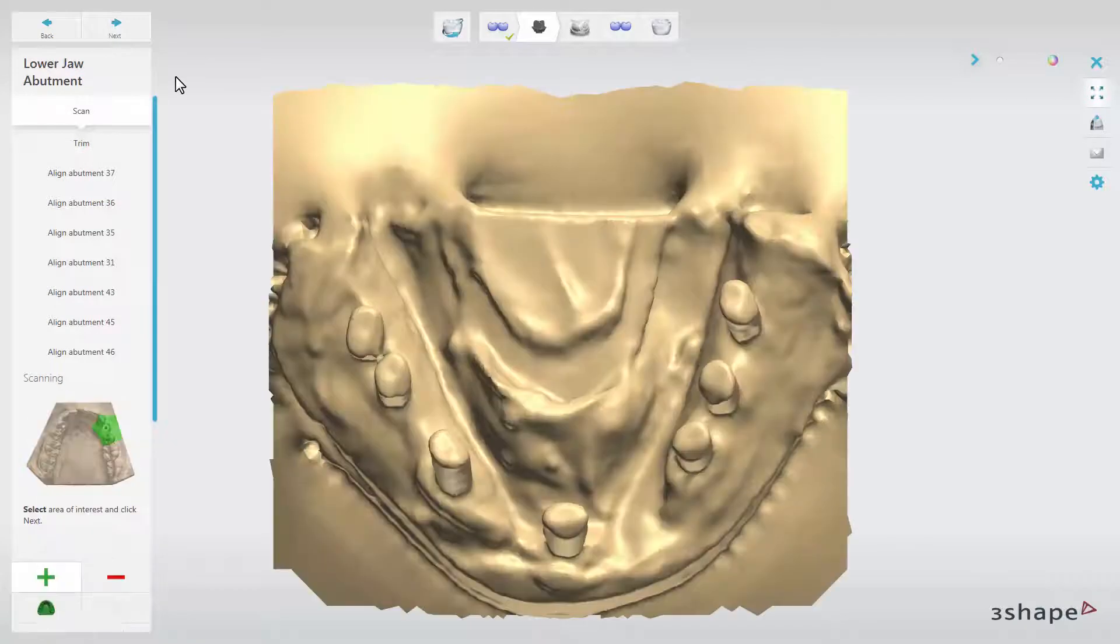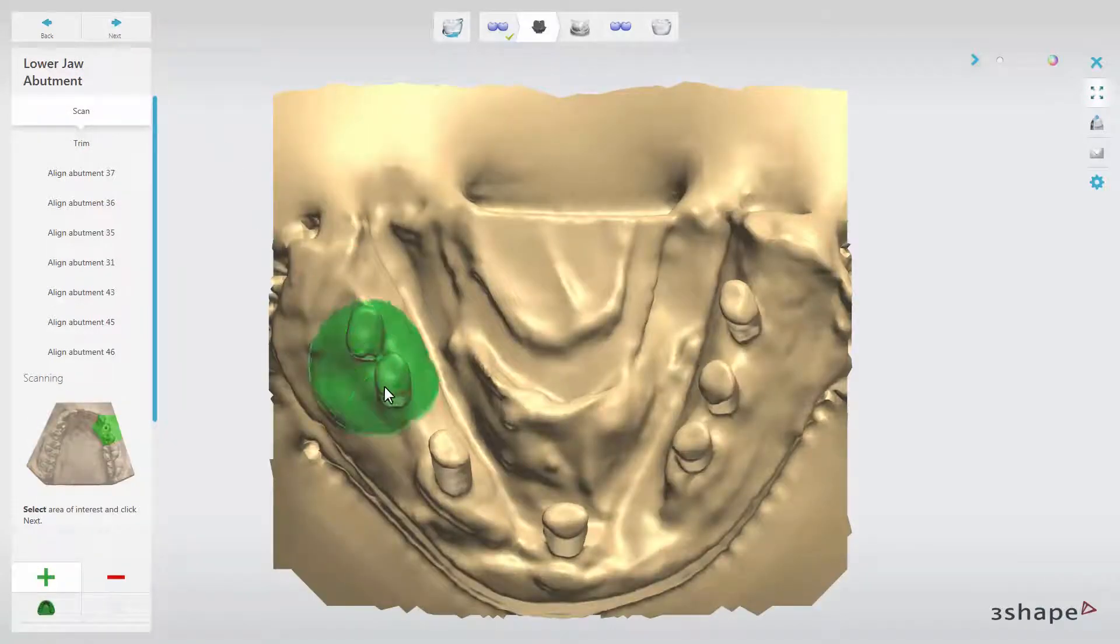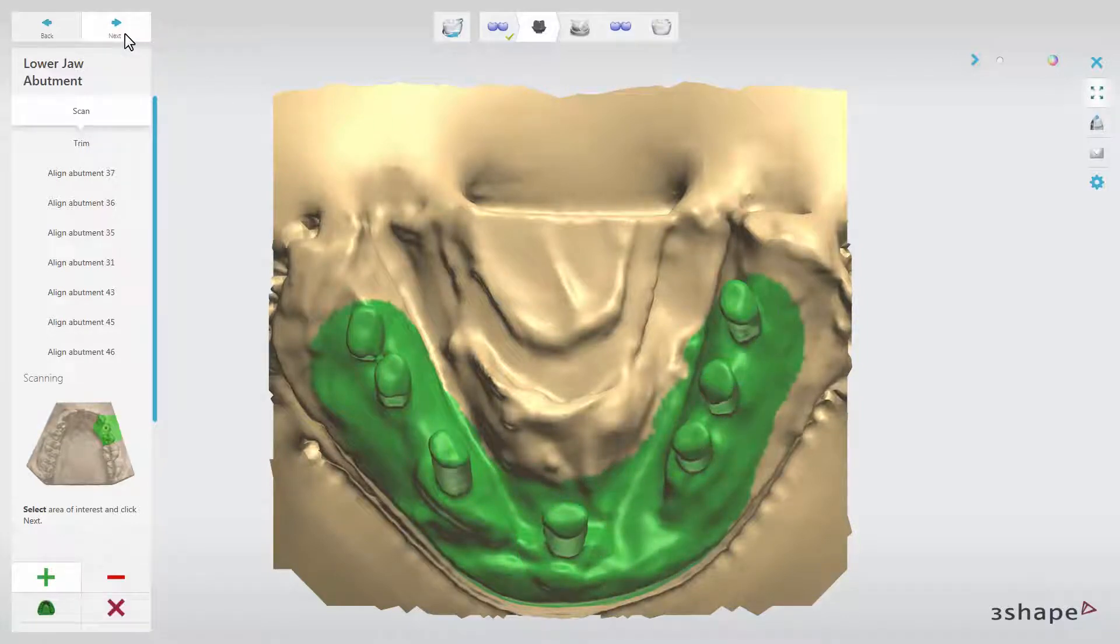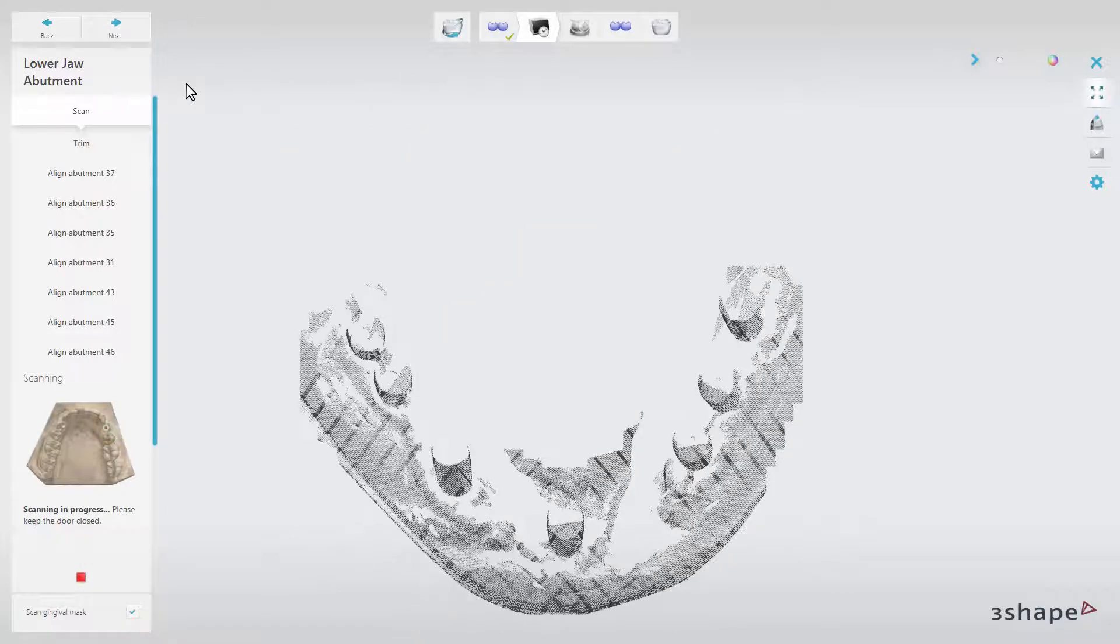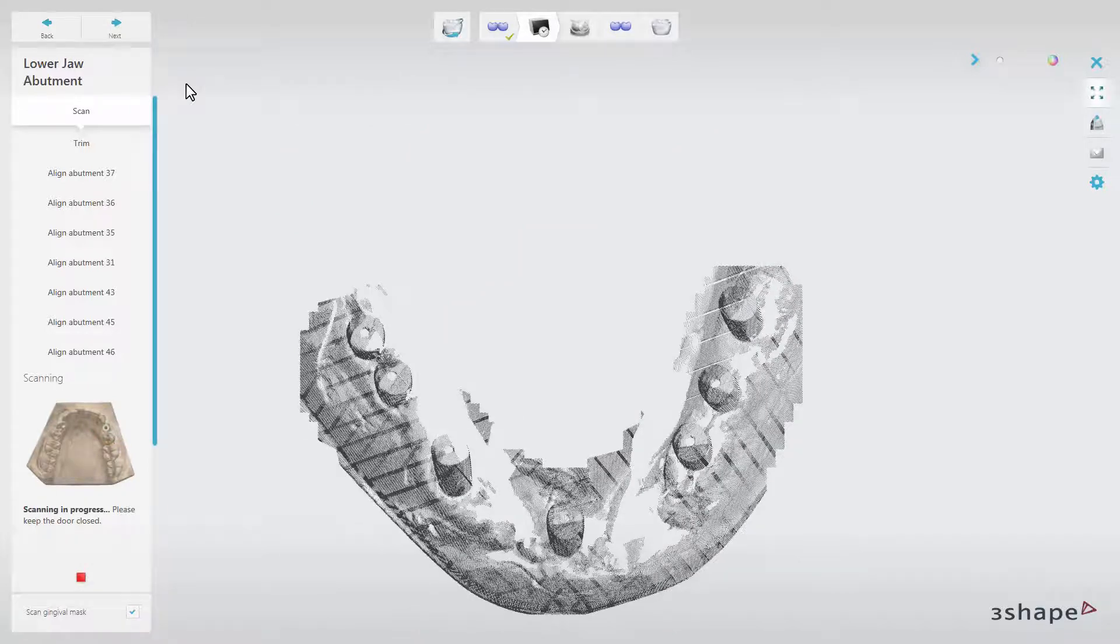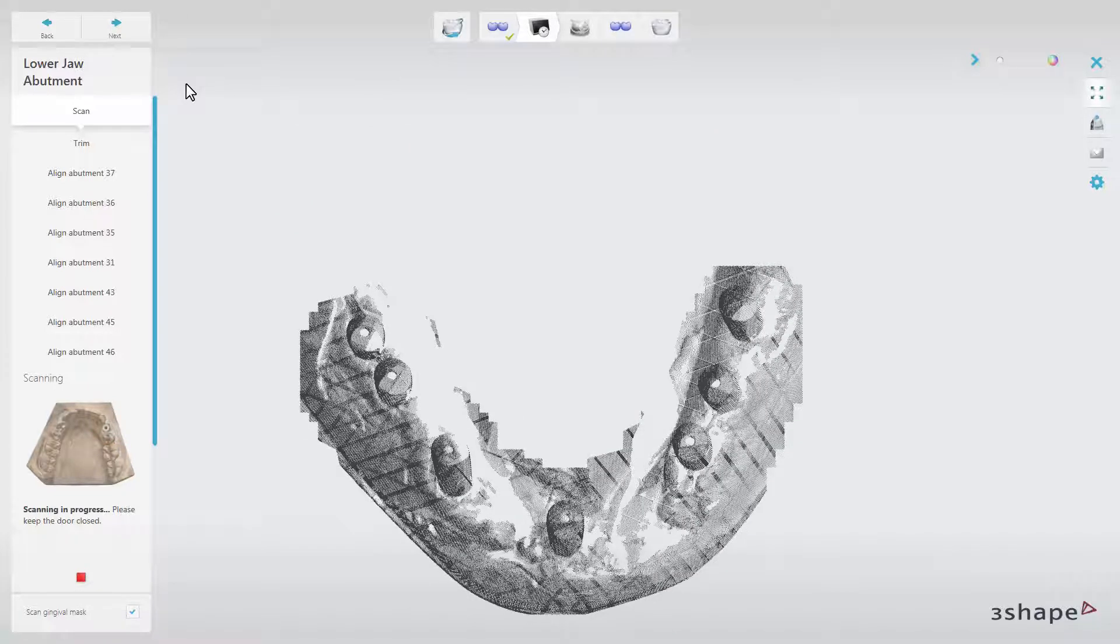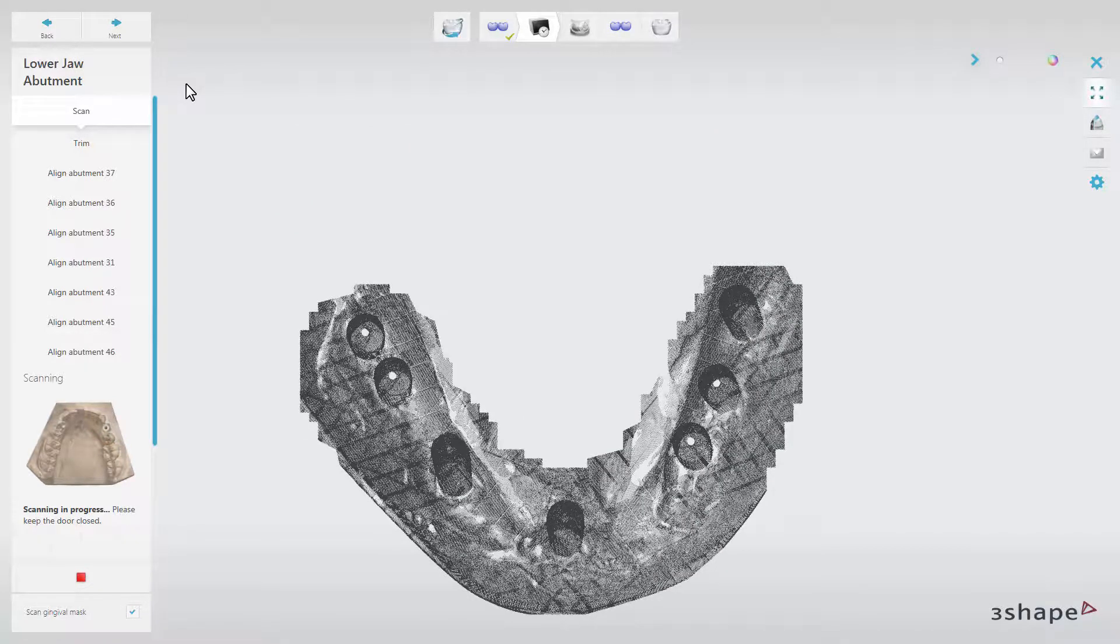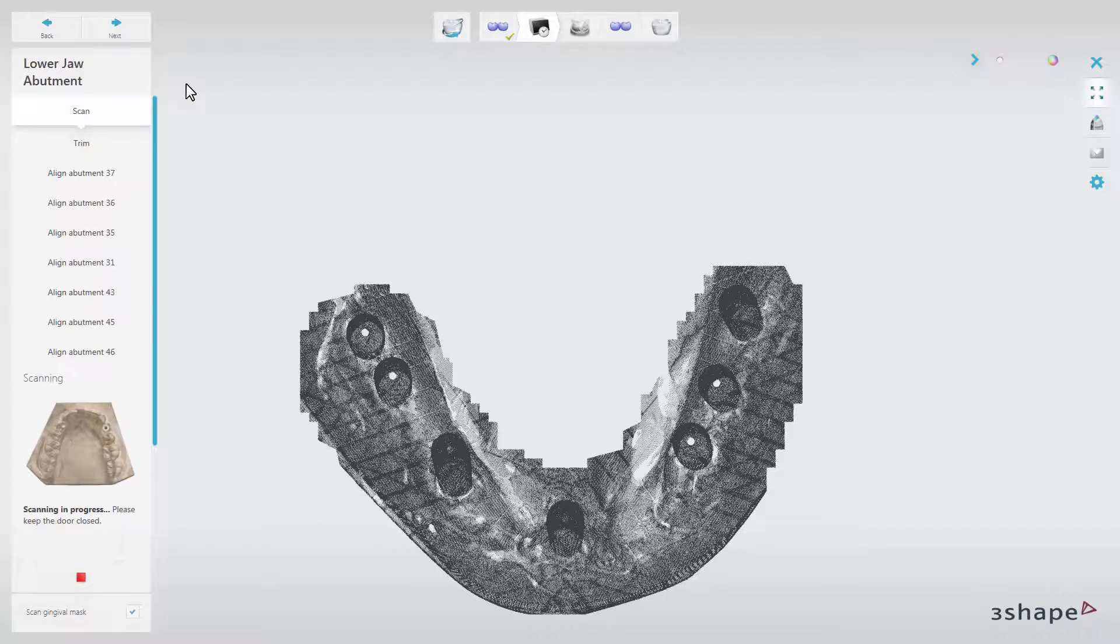However, as you can see in our example, we have enough scan abutments, so we will scan all of them at once. Again, select the area of interest and click Next. The software will start scanning. Wait until the process is completed.